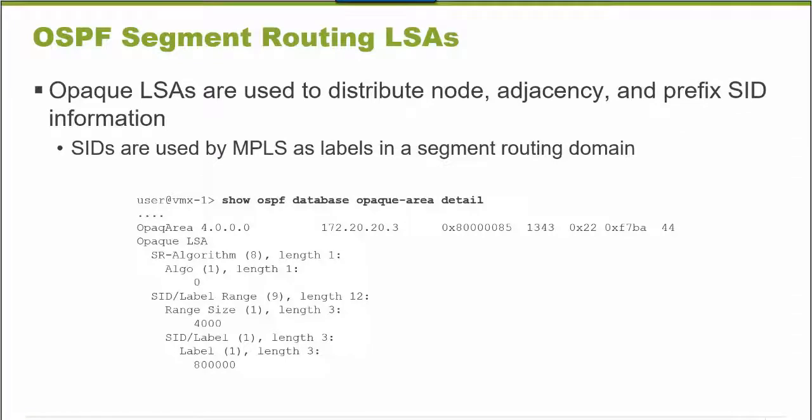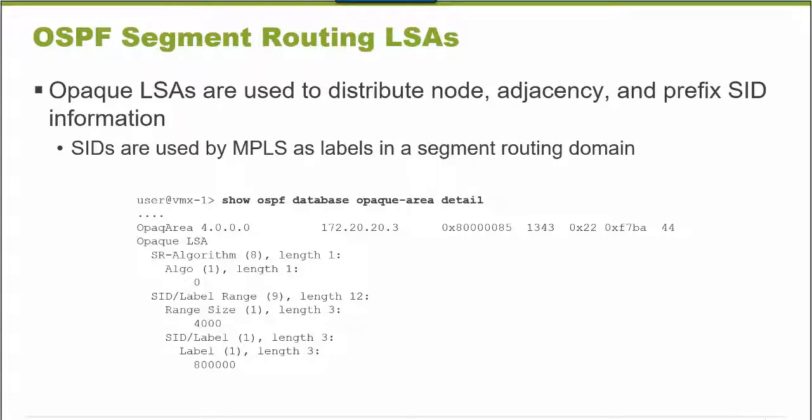In Segment Routing, nodes, adjacencies between nodes, and IP prefixes advertised by nodes are assigned values called Segment ID values. This information is communicated throughout an area using an IGP, such as ISIS or OSPF.